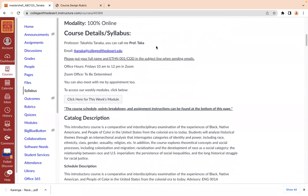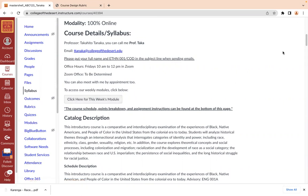A unique thing I put in here is a link called 'This Week's Module.' If you click on it, it will take you directly to our module. I'll demo that in a little bit, but first I'd like to go over the syllabus.